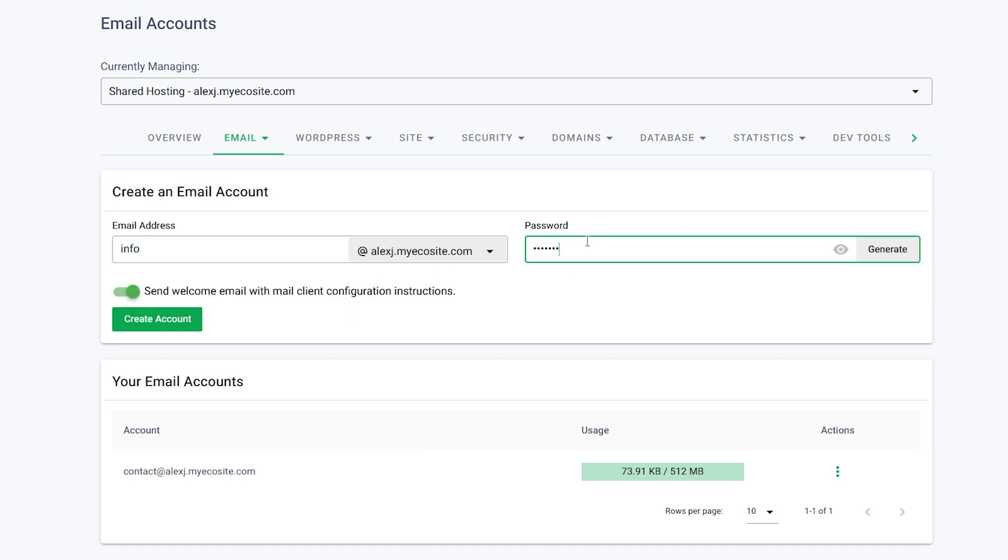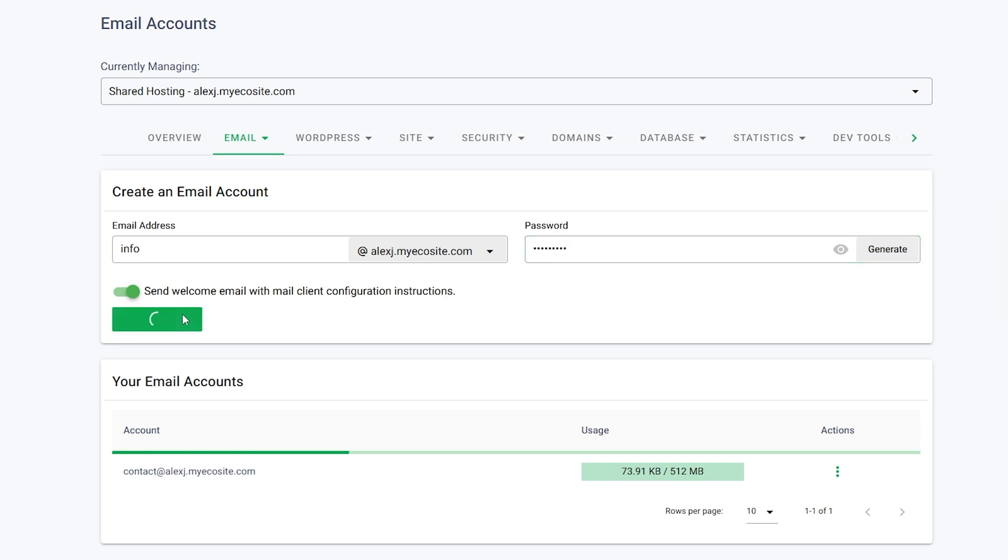Make sure to check the Send a Welcome Email option to receive configuration instructions for third-party apps like Outlook or Thunderbird. Once everything is ready, click the Create button.